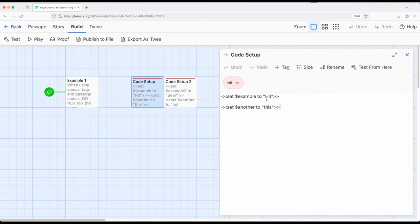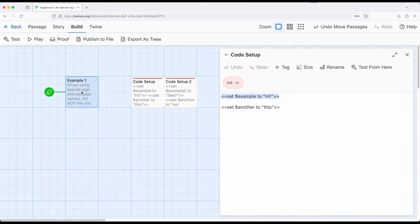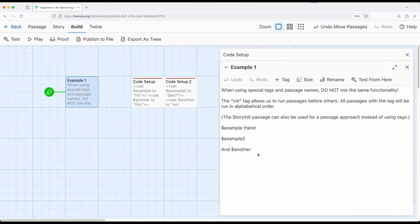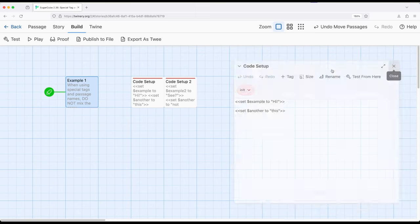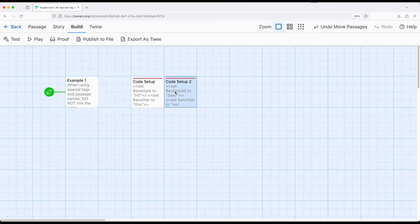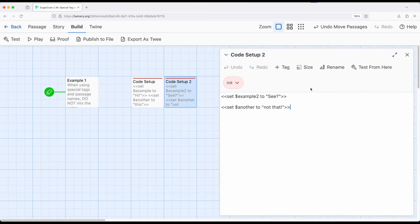In code setup, notice I'm setting 'example' to 'high' and 'another' to 'this', but that's not what you saw. If I pull up example one, notice we did not see 'this', we saw 'and that', which is set up in code setup two. 'Example two' is set up and 'another' is changed to a different value, which is what we saw in sequence.